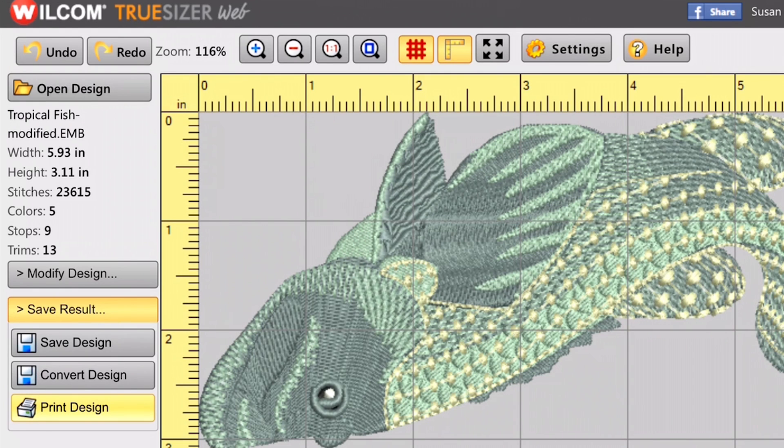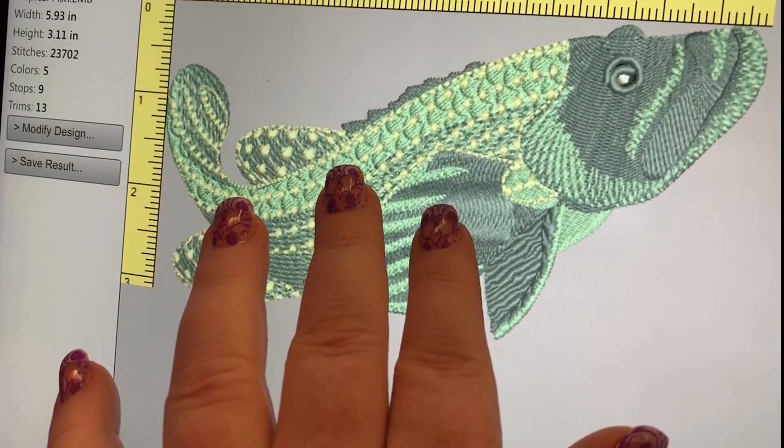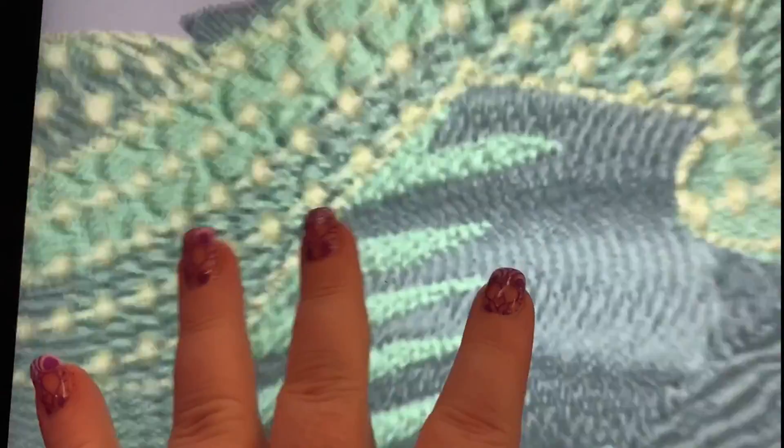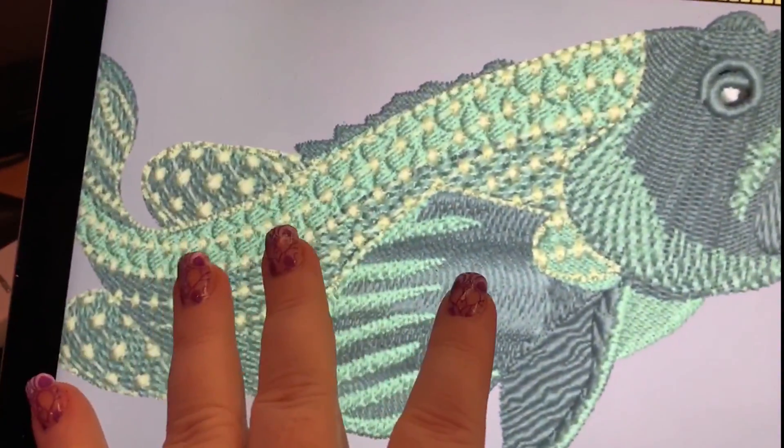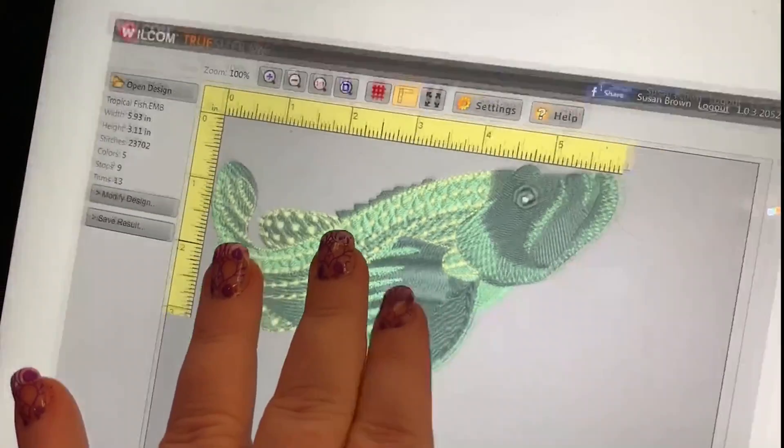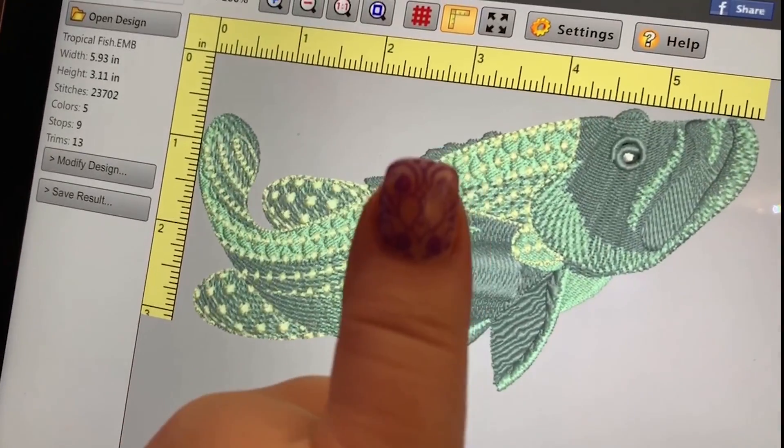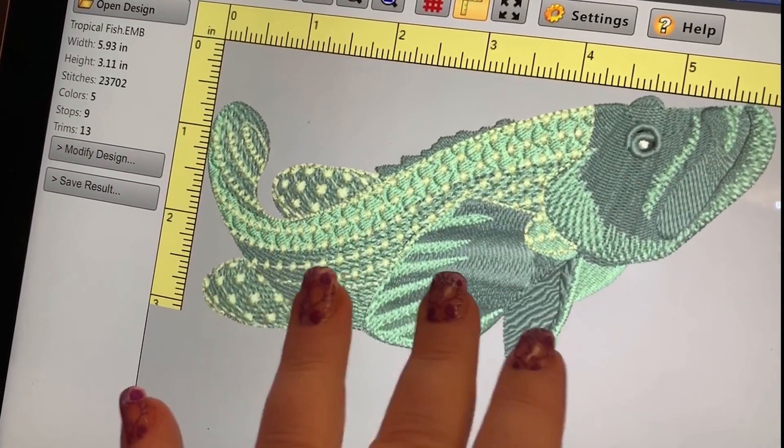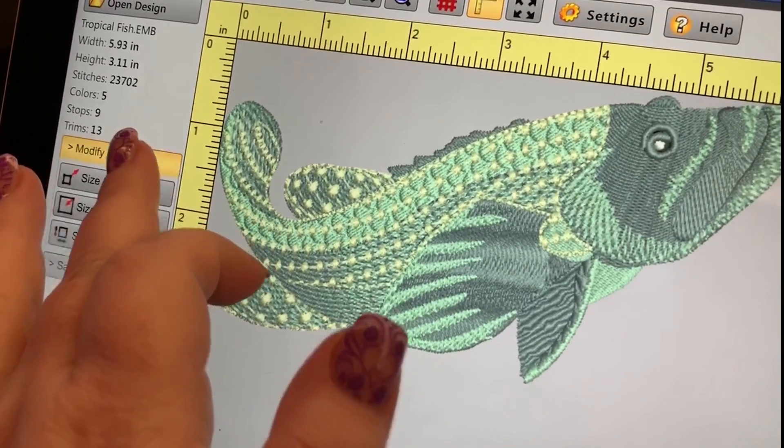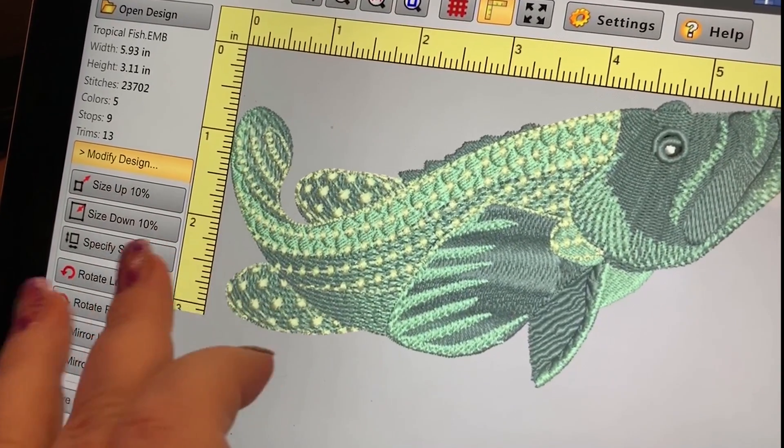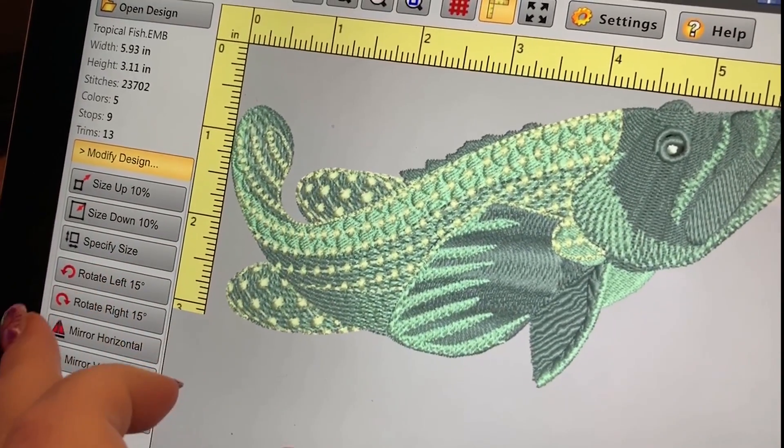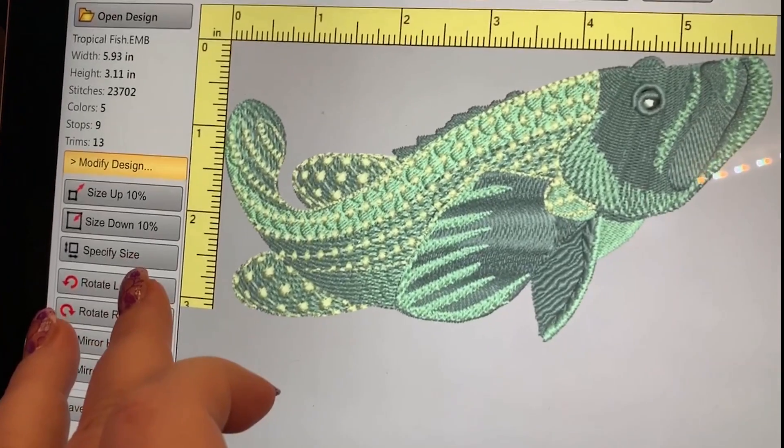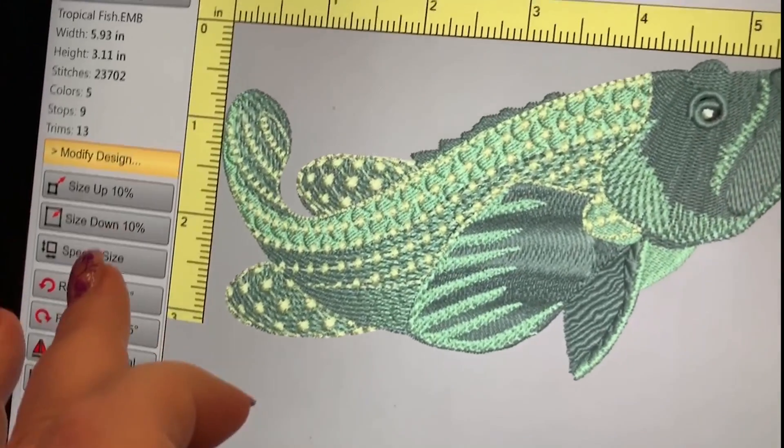Now, the best part about this is that it's on your iPad. So it's touch screen. So you can pinch to zoom in and zoom out and everything's touch. So all you have to do if you want to do something, just touch it and it opens up and you can do it. And I think that is a whole lot of fun. So you can play with your embroidery designs on your iPad.